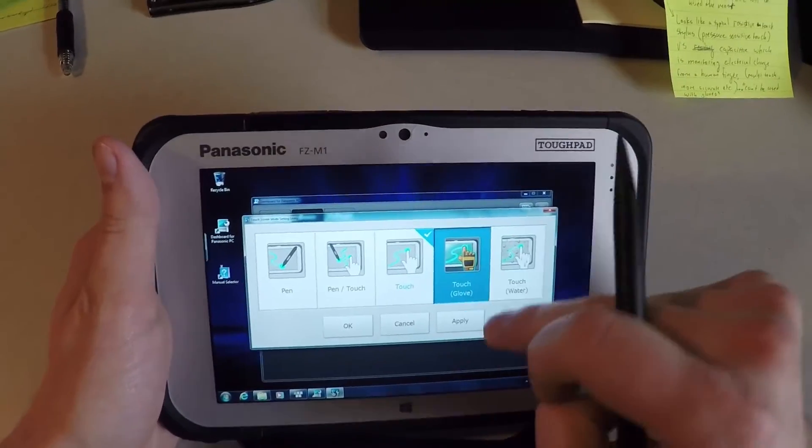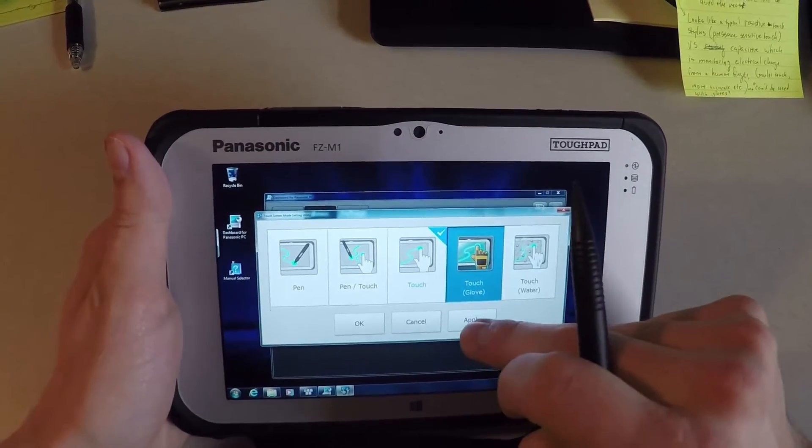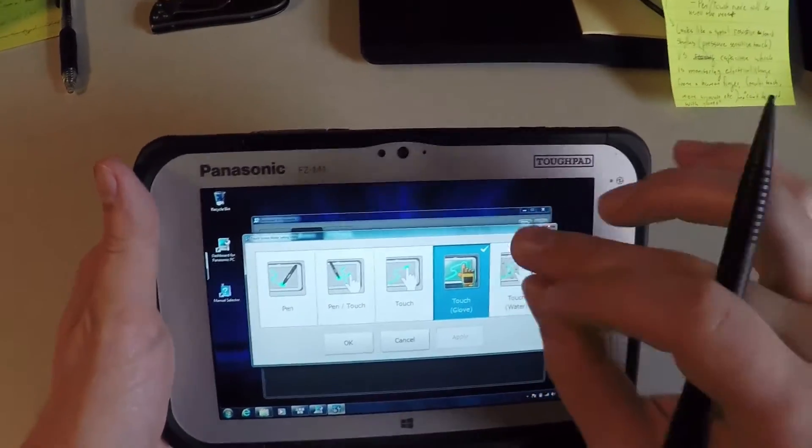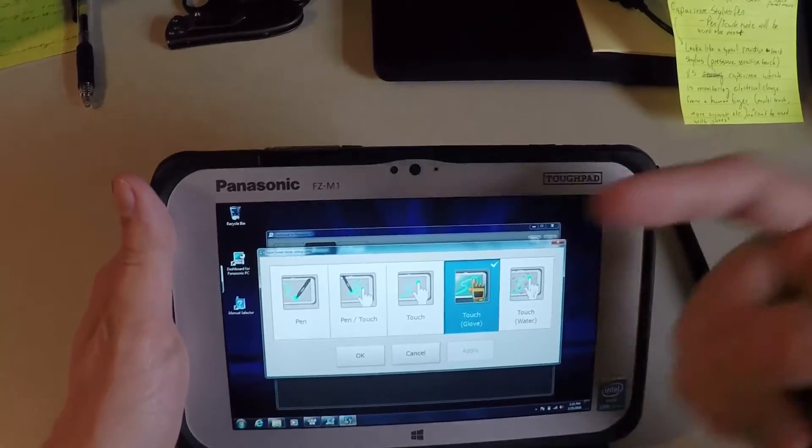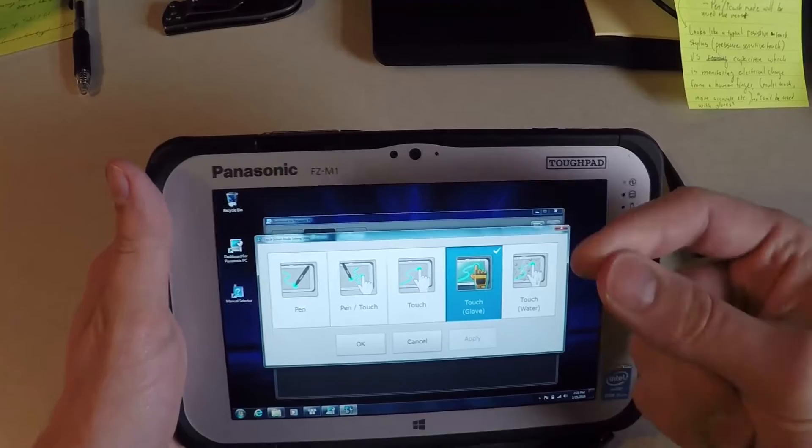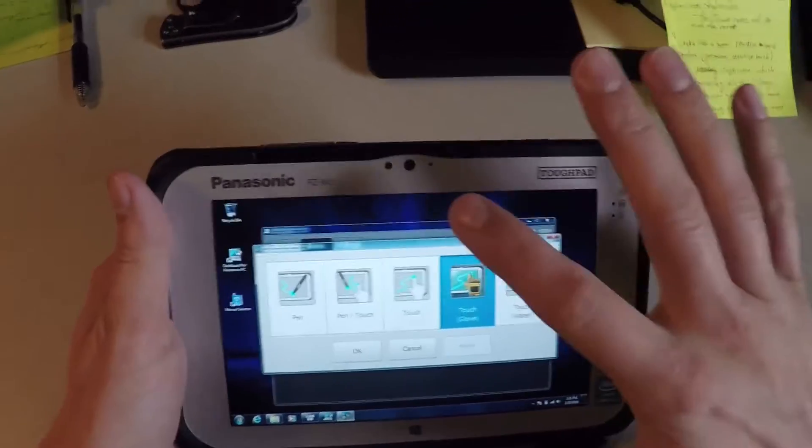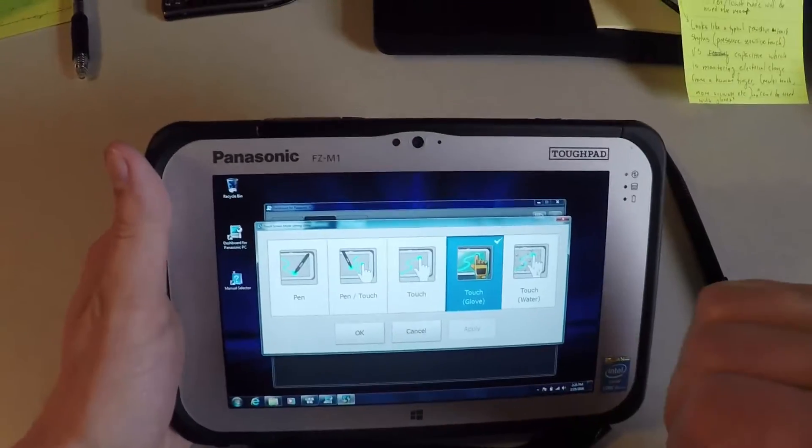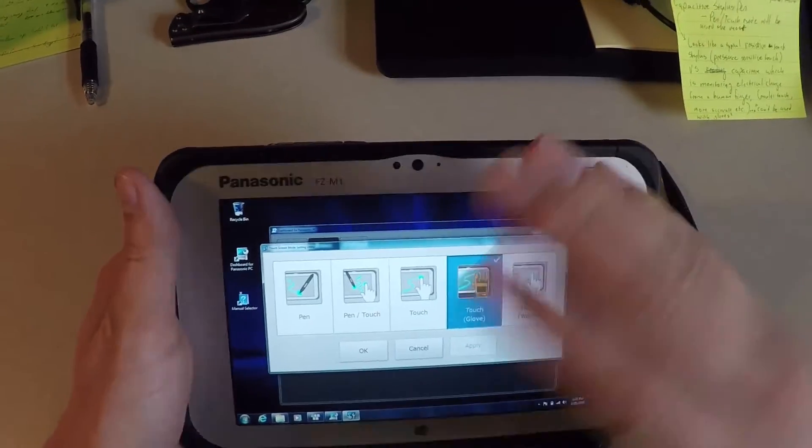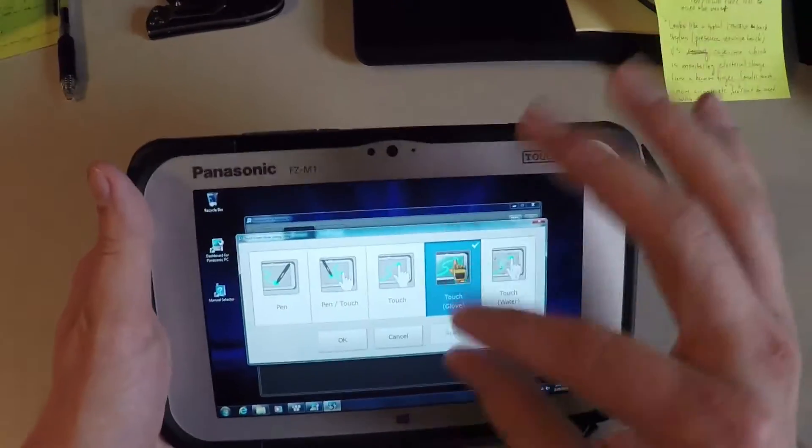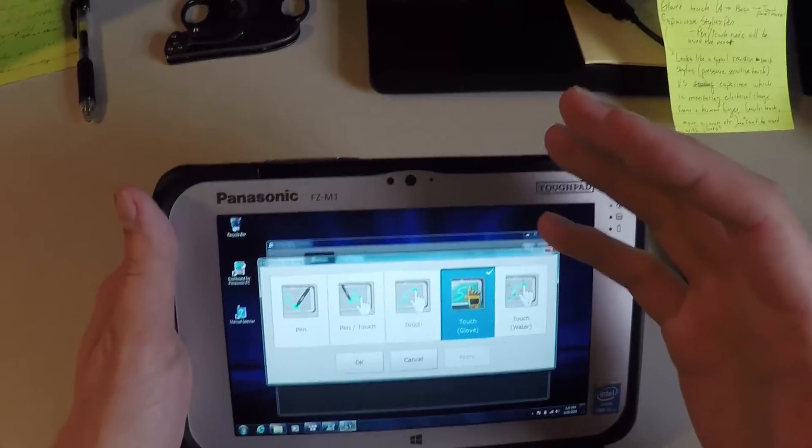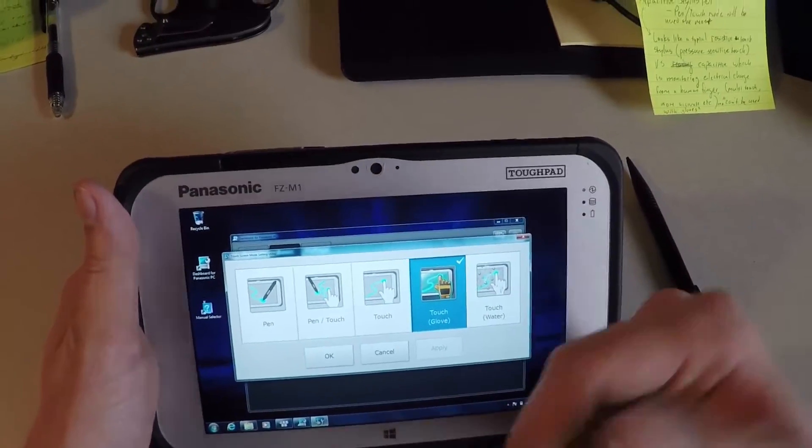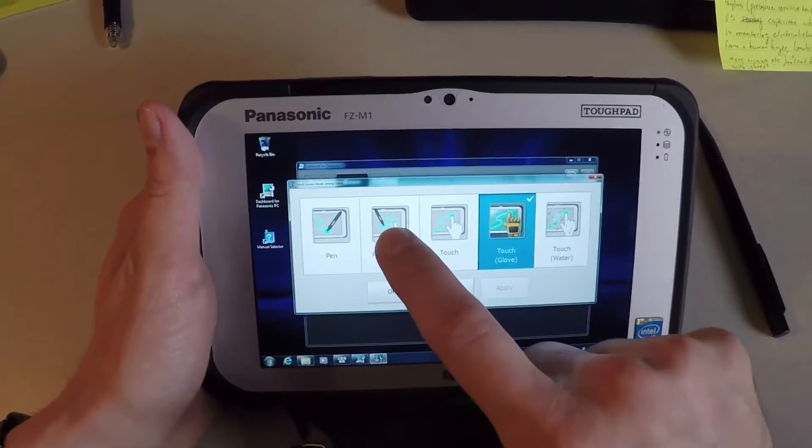Now, the touch with glove is interesting because Panasonic has allowed the screen to still be capacitive, still be able to read the electronic signature fingerprint, but through a thin layer of a glove. So as soon as you turn that on, you're able to actually use this touchpad and touch screen and multi-touch with gloves on. So if you're on the worksite and you have gloves on and you don't want to take them off, you turn that on and you'll be able to use the touch screen with gloves on. Very useful.